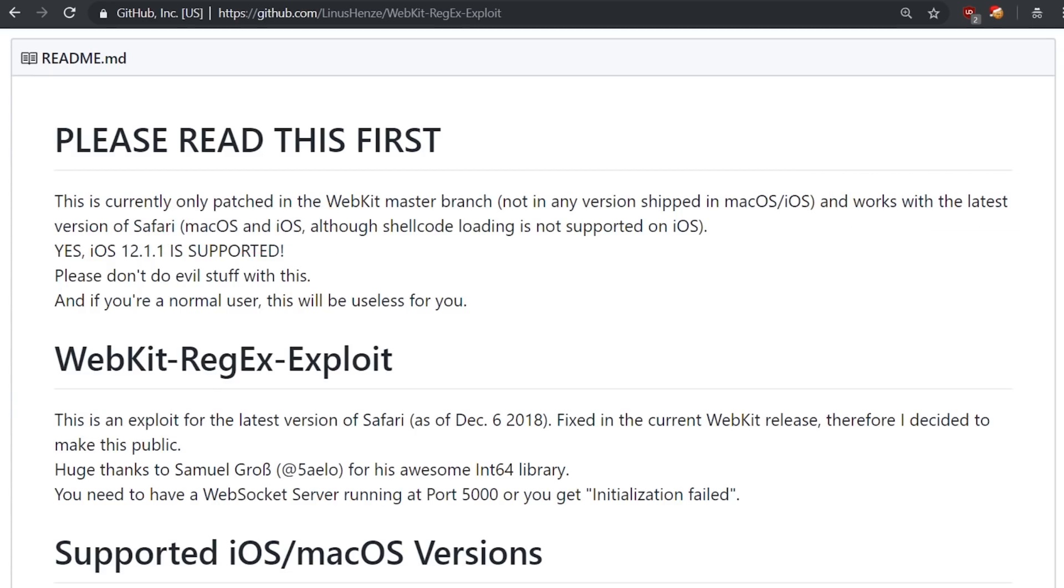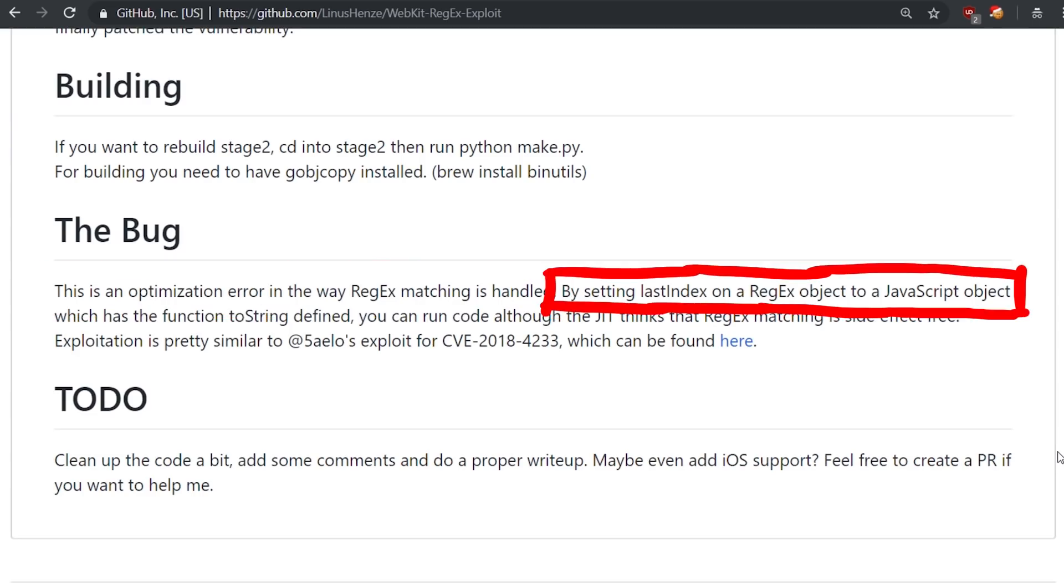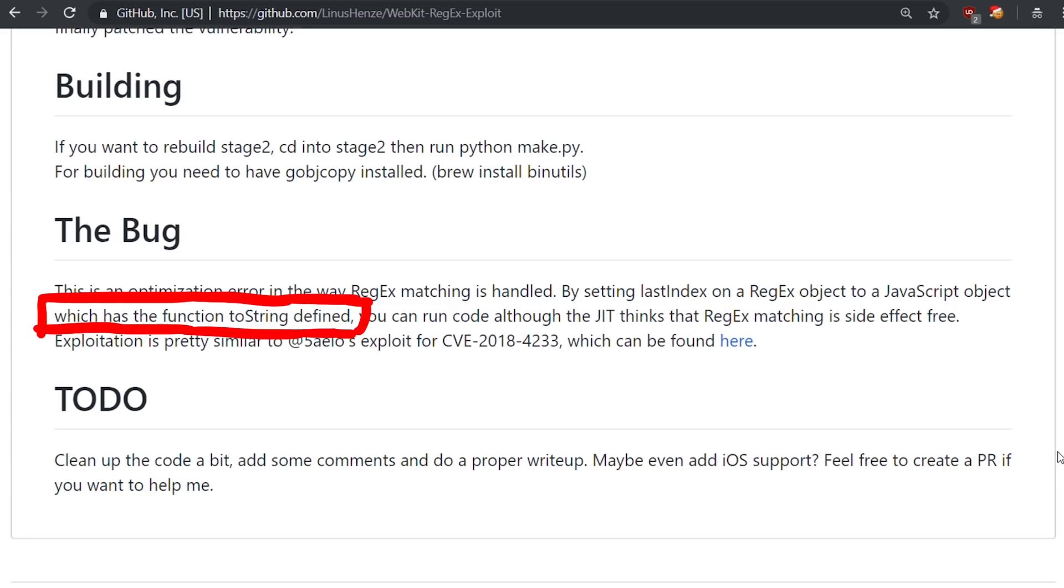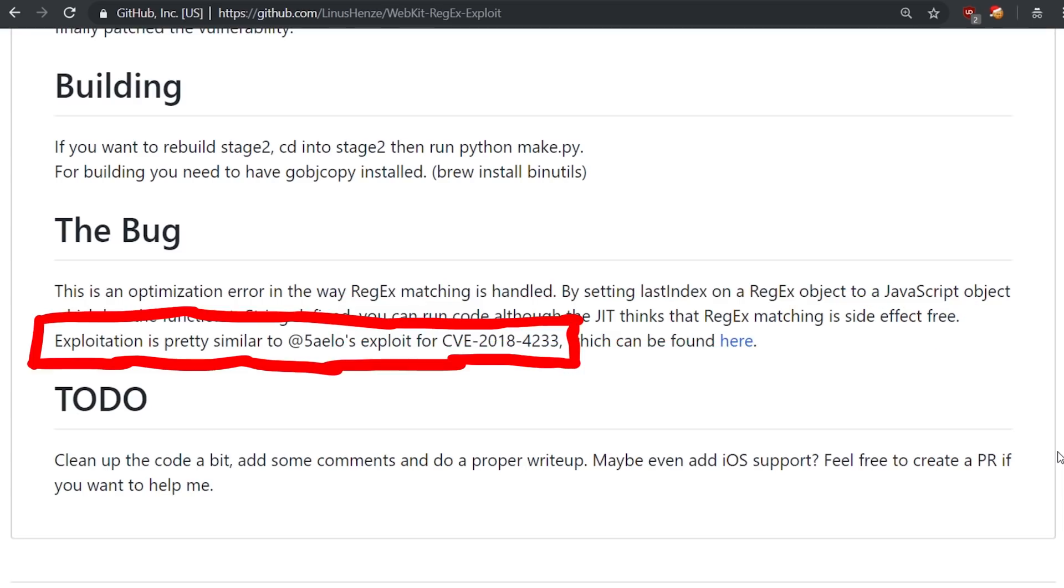The bug is described as following. This is an optimization error in the way regex matching is handled. By setting lastIndex on a regex object to a javascript object which has the function toString defined, you can run code, although the JIT thinks that regex matching is side-effect free. Exploitation is pretty similar to Saelo's exploit for CVE 2018-4233.